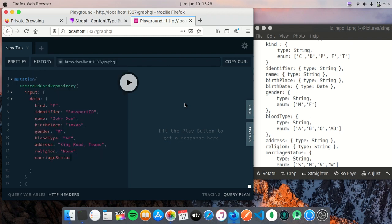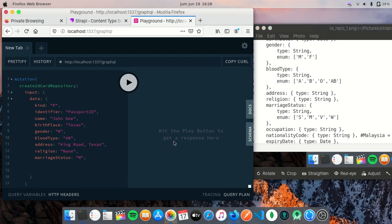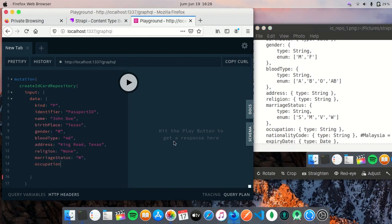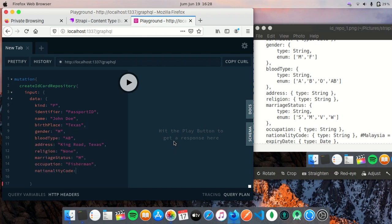Marriage status is married, so I'll just put it M. Occupation, for example, is fisherman. Nationality code, I'm going to put US here.